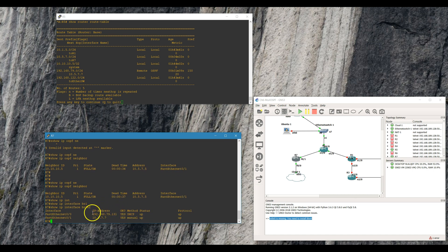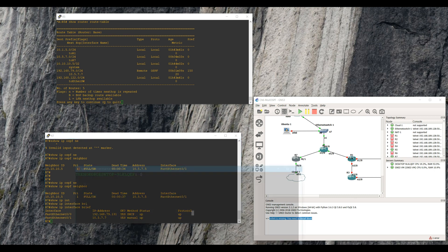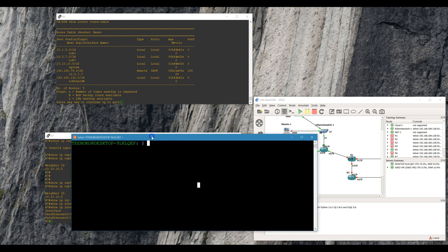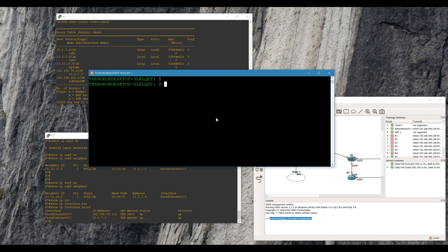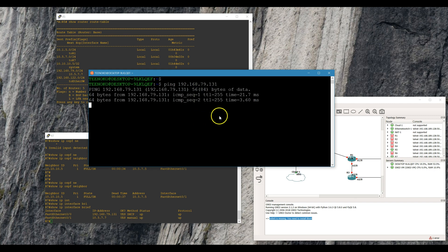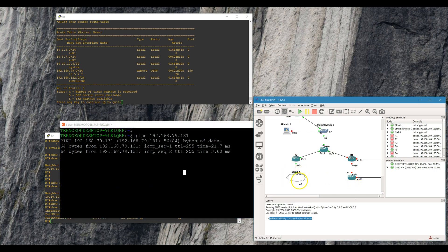192.168.39.131 — perfect. So we're gonna open up the Linux subsystem here within Windows 10 and try to ping the Cisco box. That one will actually work. Okay, so now we can get to our Cisco box from our local machine through this cloud node into our topology.